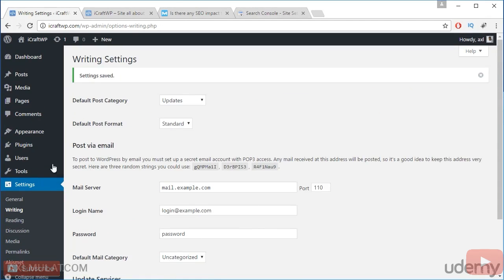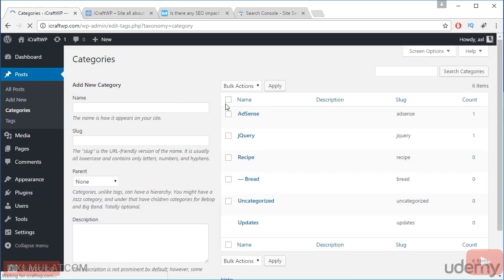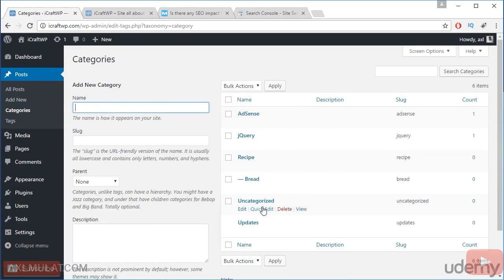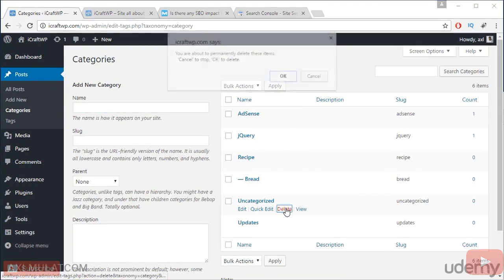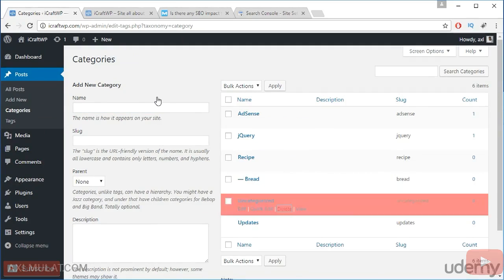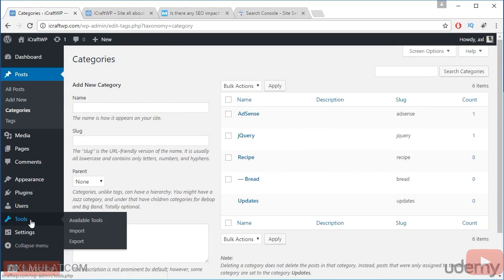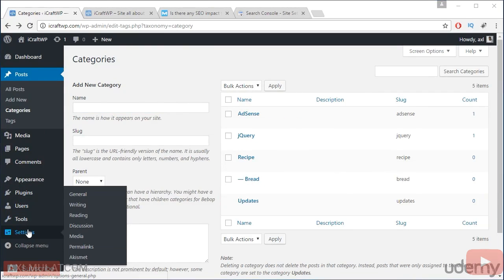And let's back to the post categories and delete the uncategorized. Delete. Okay. We will go to the reading guys.